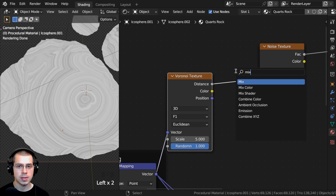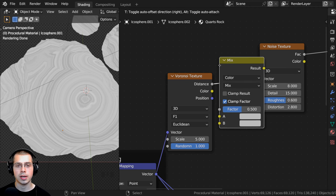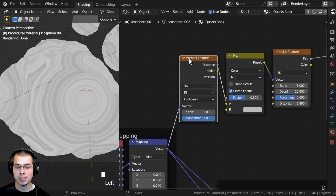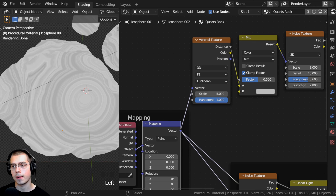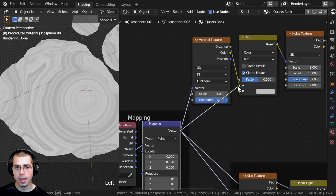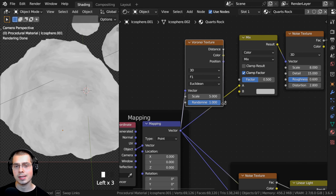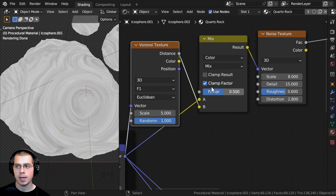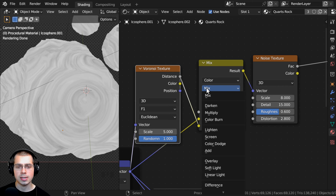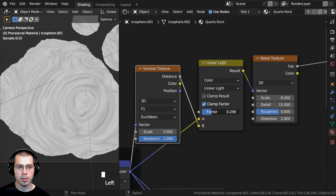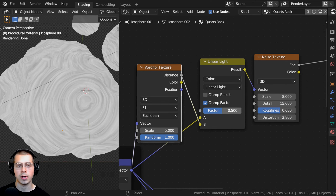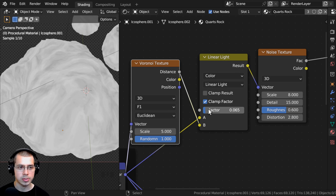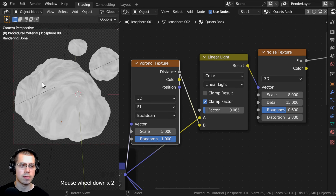When I drag the factor around, it distorts the noise texture more or less. I want this very subtle, so I'll set the factor to 0.065. That way it's distorting the texture by just a small amount. Before I plug this into the base color, I want to change the colors.